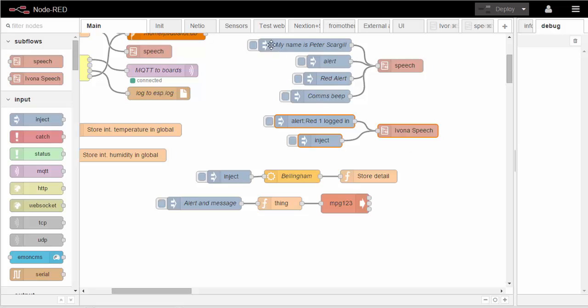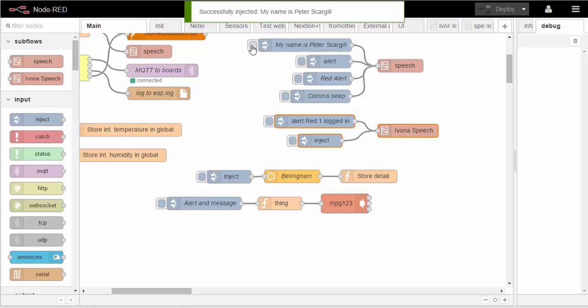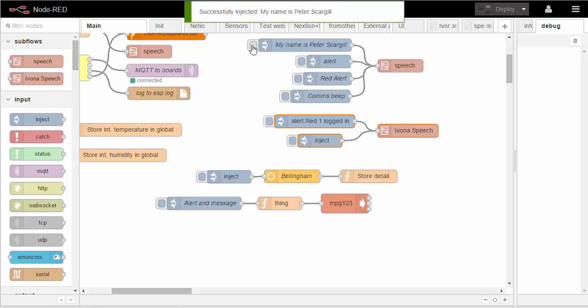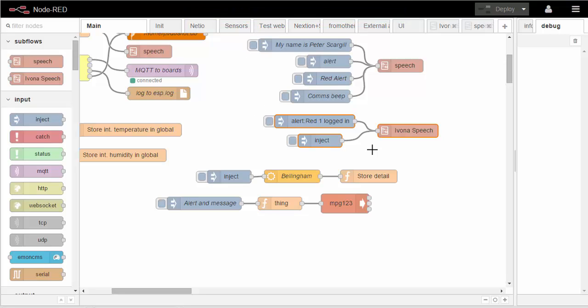The one I've been playing with at the top uses e-speak, this one here uses Ivona. So I'll let you hear the two of them. First of all, e-speak: My name is Peter Scargill. You'll have noticed the delay there in processing, and it's not very good basically.